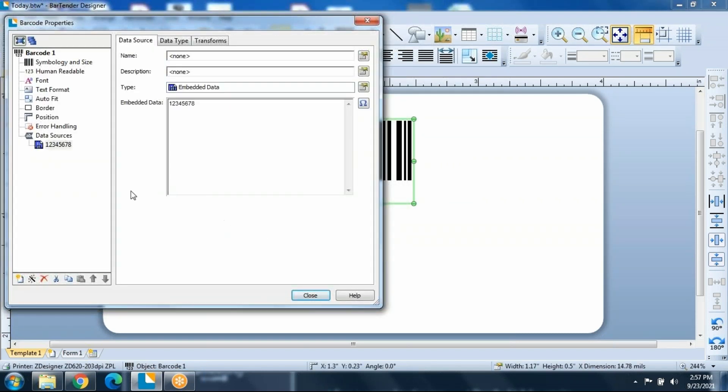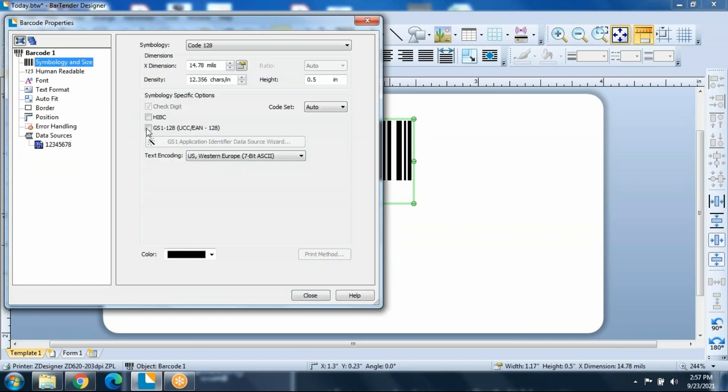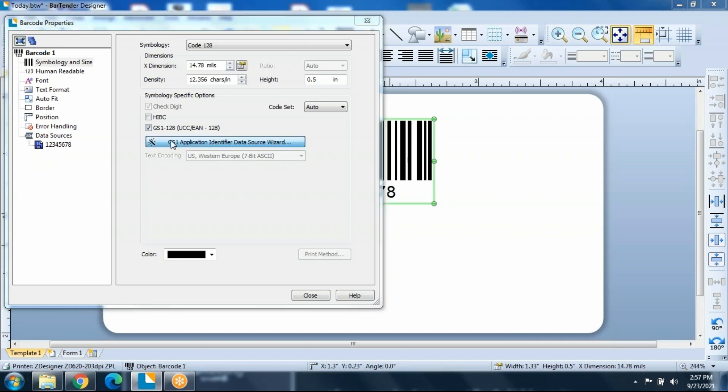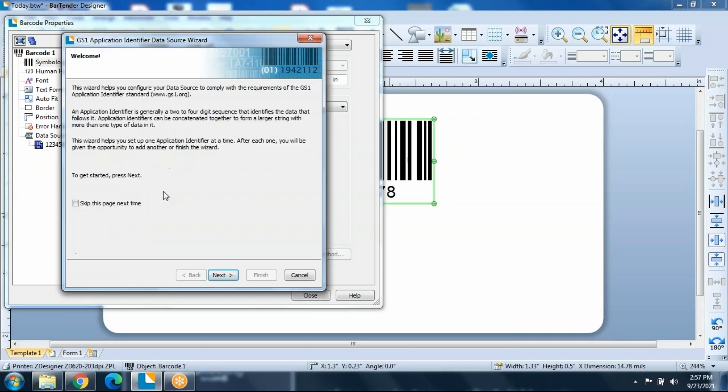Under the properties for the barcode, we'll be able to use the GS1128 checkbox. And when you do that, it also lights up your application identifier data source wizard. This is what we're going to use to create the label. So let's go ahead and open that up.